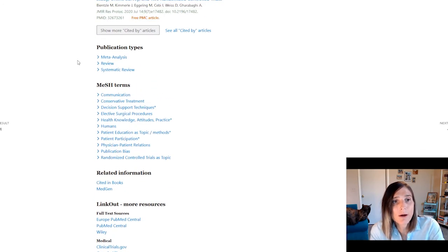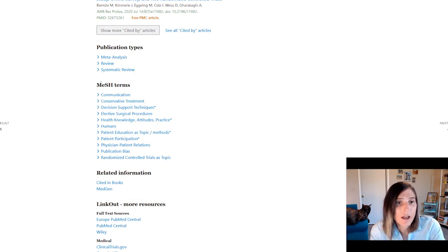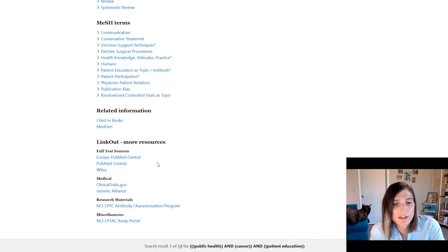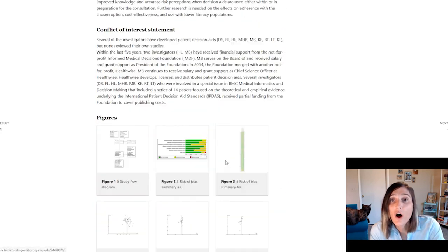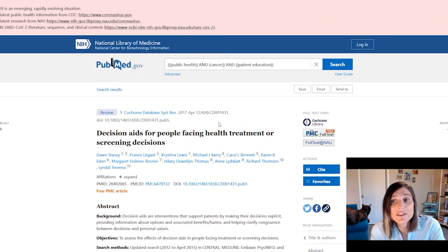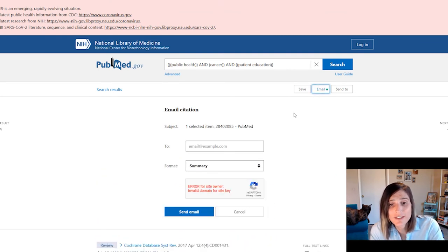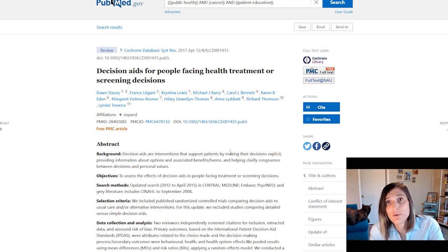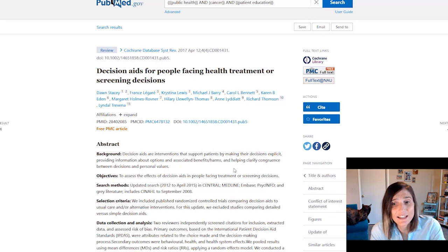You can look at the publication types — this is a meta-analysis in addition to being a systematic review. You can look at the MeSH terms associated with this particular article and link out to further information, all available in this totally free platform. Finally, you can email the citation straight to your inbox so you have it whenever you need to write a paper.